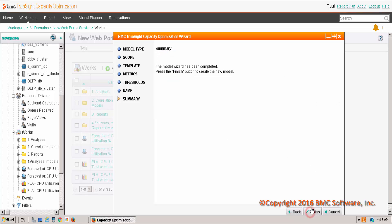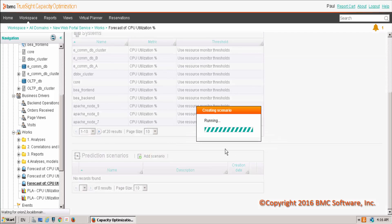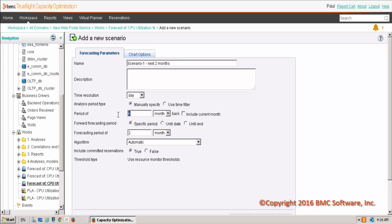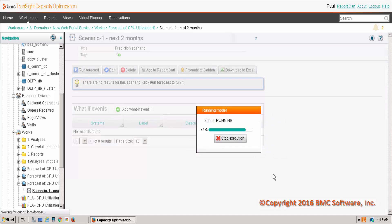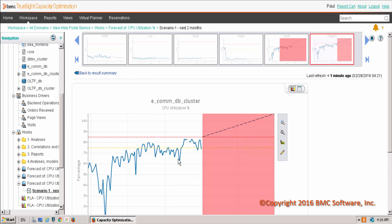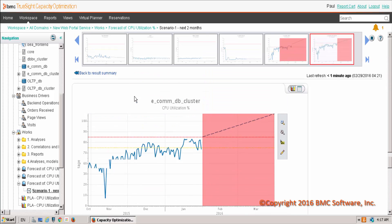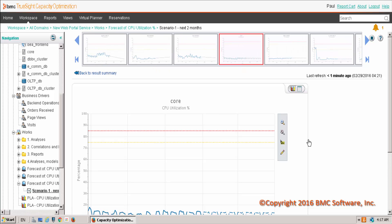We're going to choose CPU utilization as our metric that we're going to forecast, and we're going to use the default monitor thresholds that are indicated in the solution. Once we're finished, we're going to create — we now have the outline for our model and we're going to add a scenario titled next two months. We're going to choose the last four months of data in the past and also forecast forward two months to see how our data performs by doing a time series forecast. Upon doing so, we have two that indicate some type of saturation or bottleneck. You can see that the time series forecast indicates that we're going to breach some type of thresholds, and we could also take a look at some of the other different types of graphs that were generated by the time forecast model.